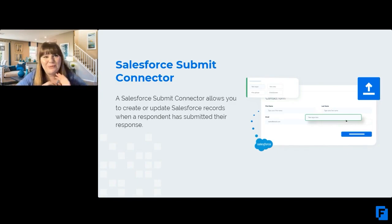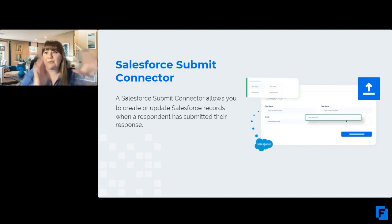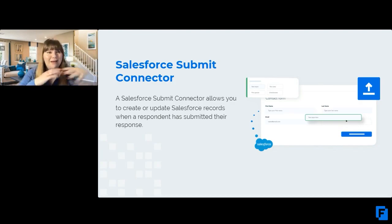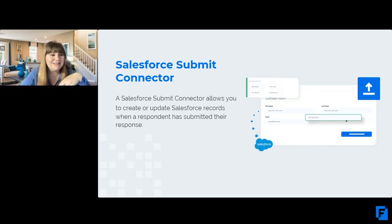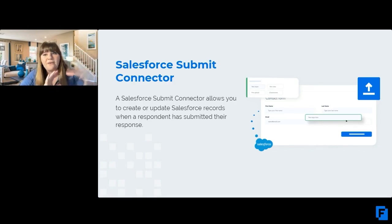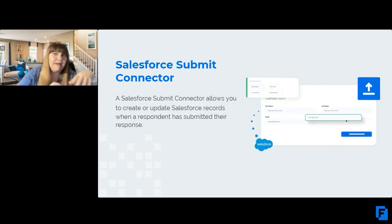It allows you to automatically and directly send information from your respondents to Salesforce by updating or creating those Salesforce records. This really just allows you to not have to worry about someone manually going in and editing or updating those records.